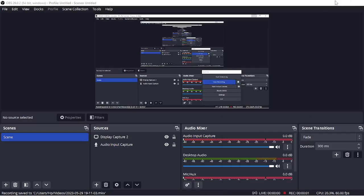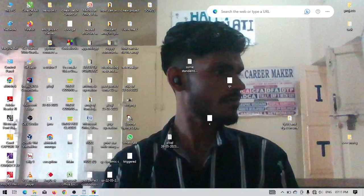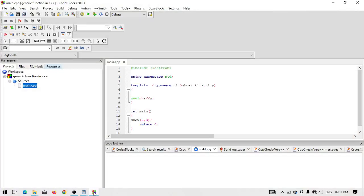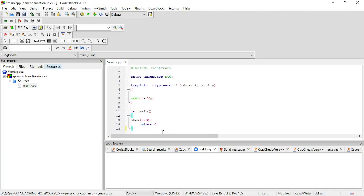Good evening everyone and welcome to this channel. Today we will discuss a new topic in the C++ programming world — that is generic functions in C++, and how we can write the first source code for a generic function in C++.